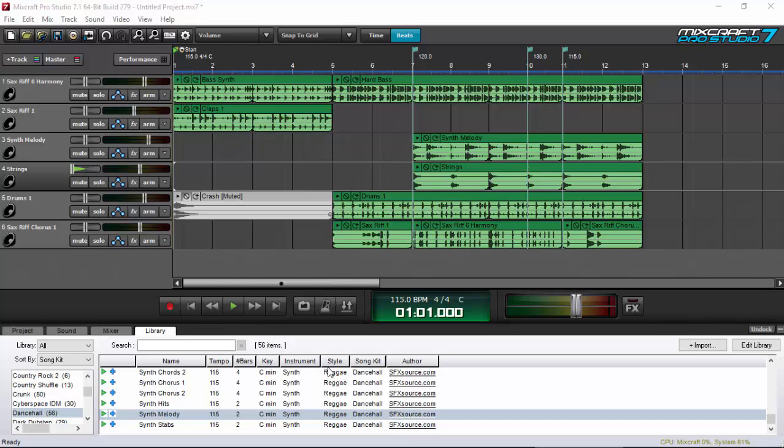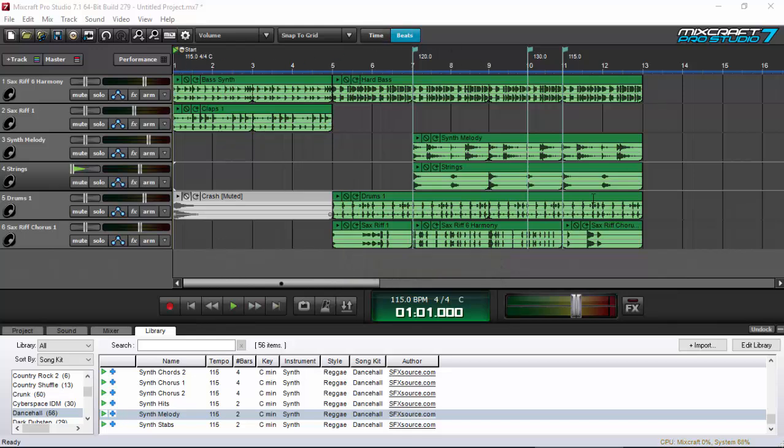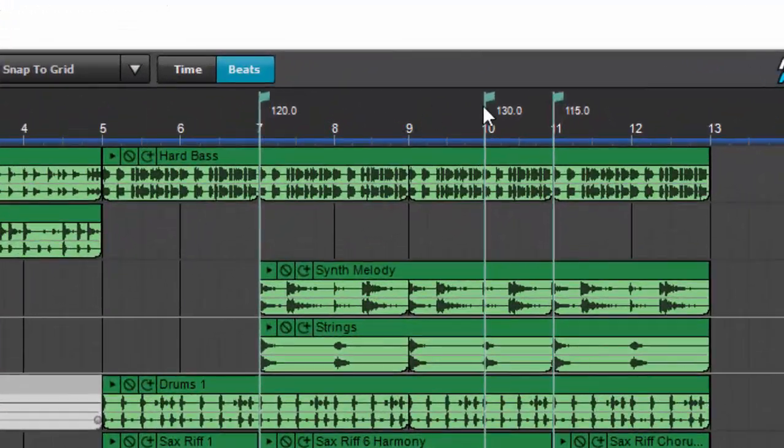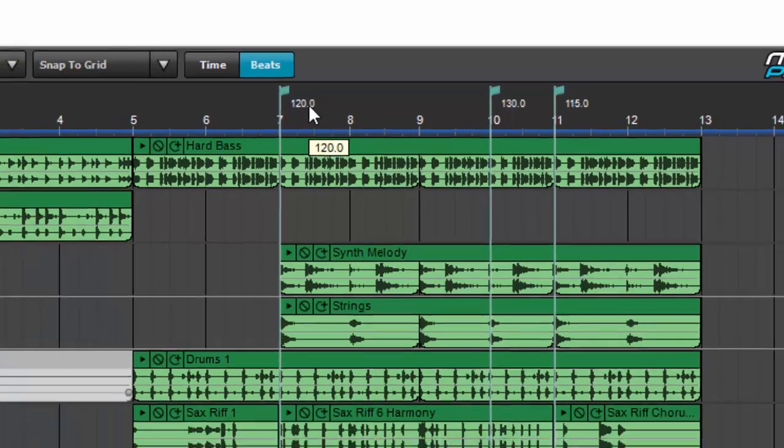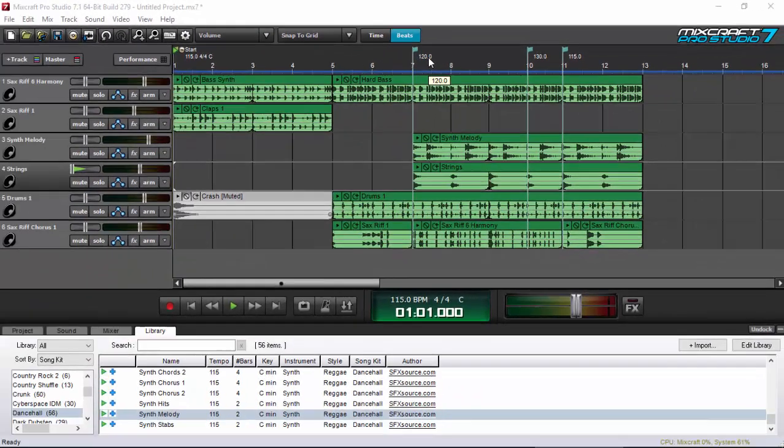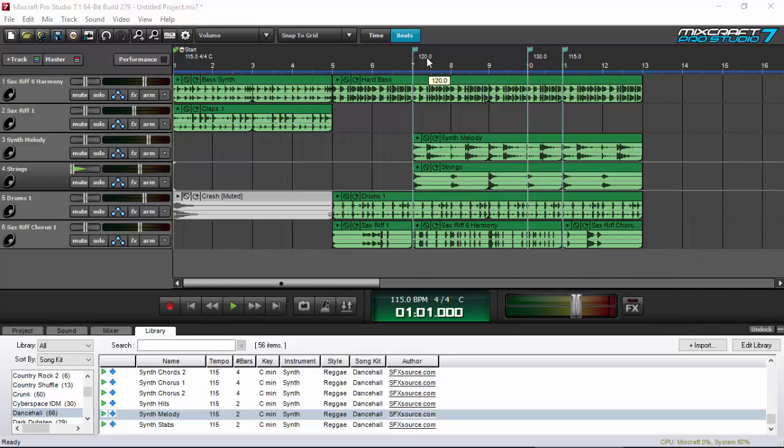As you take a look at my workflow today, I just used one of the sample song kits of Mixcraft—it's Dancehall. I whipped up some melodies here. If you take a look at this, there are three markers: one is 120, one is 130, and one is 115. Those correspond to BPM. So let's take a listen to how Mixcraft does tempo adjustments using markers.